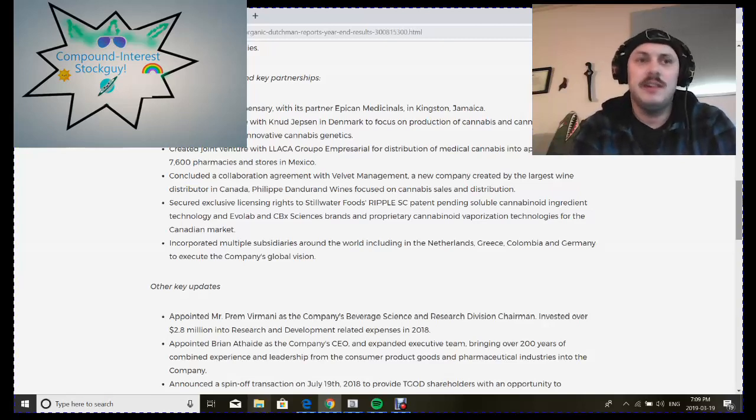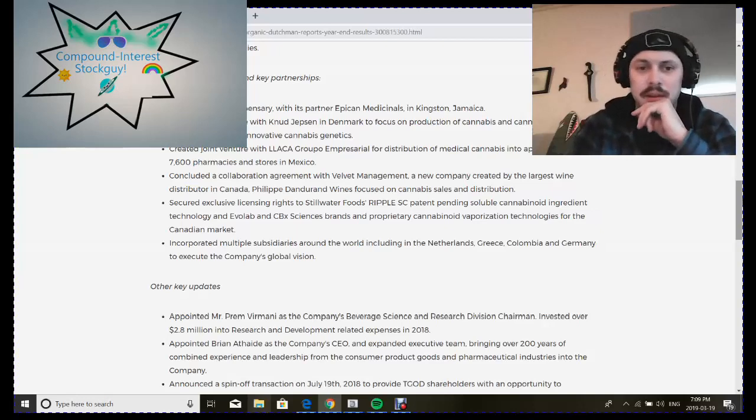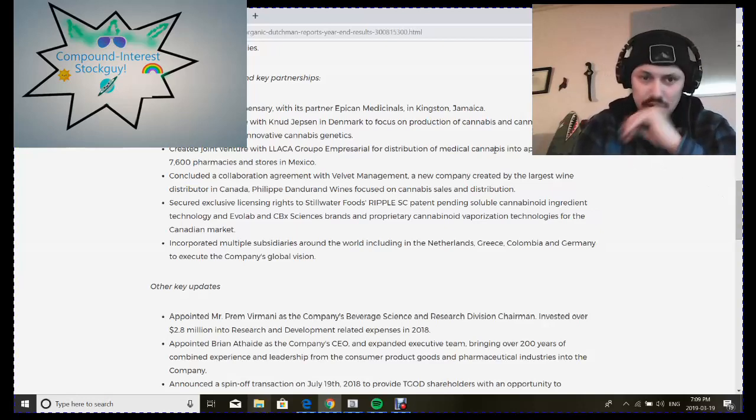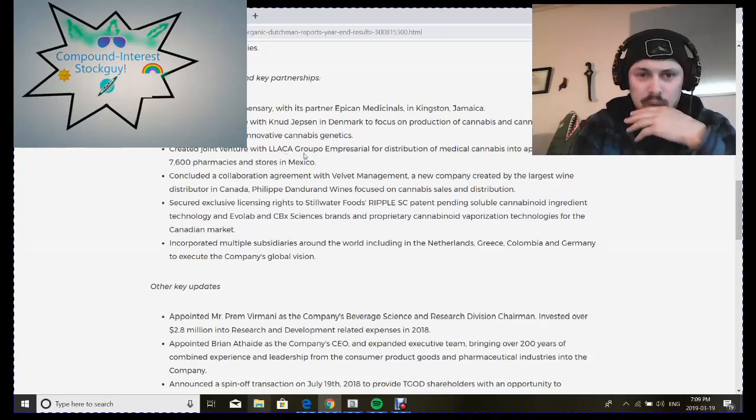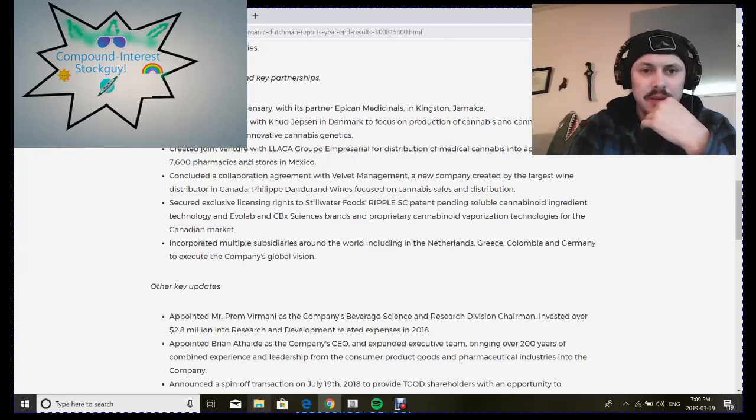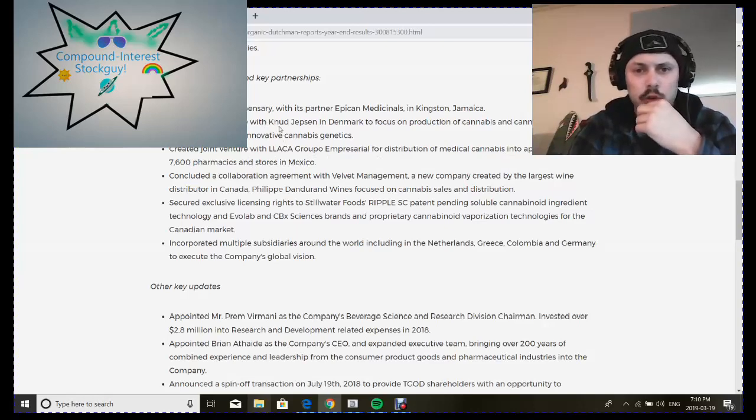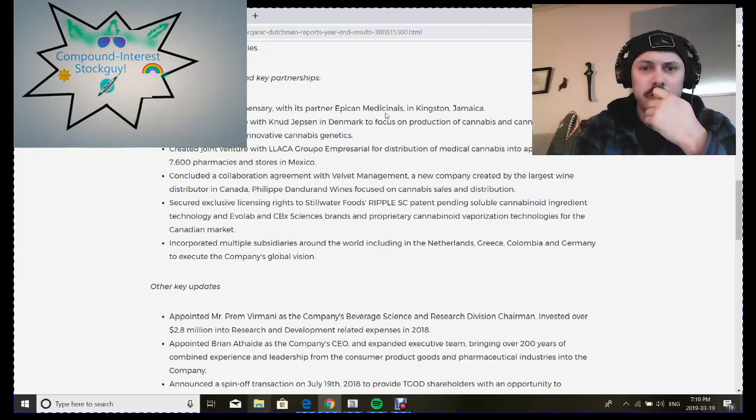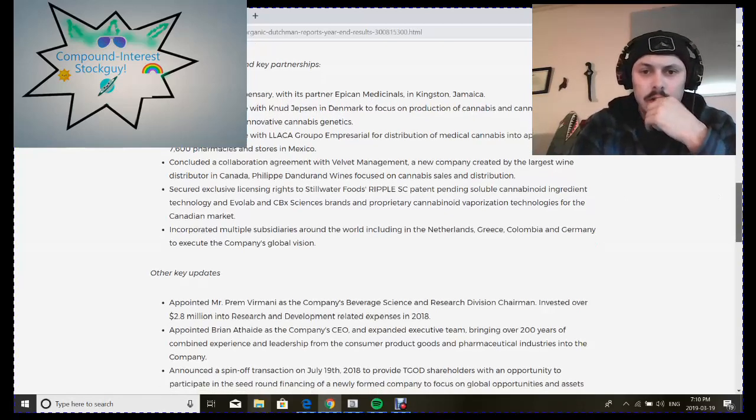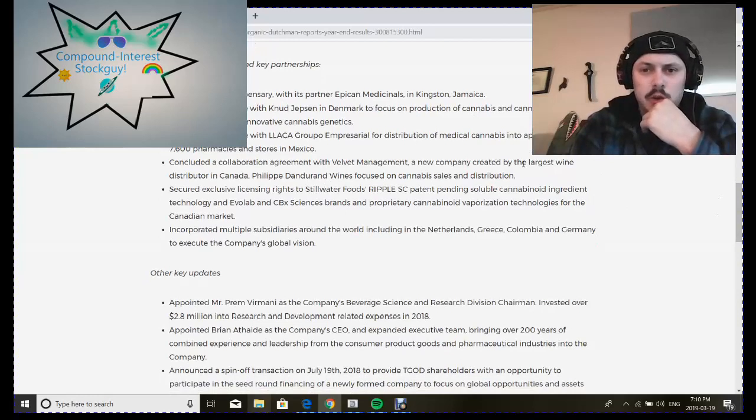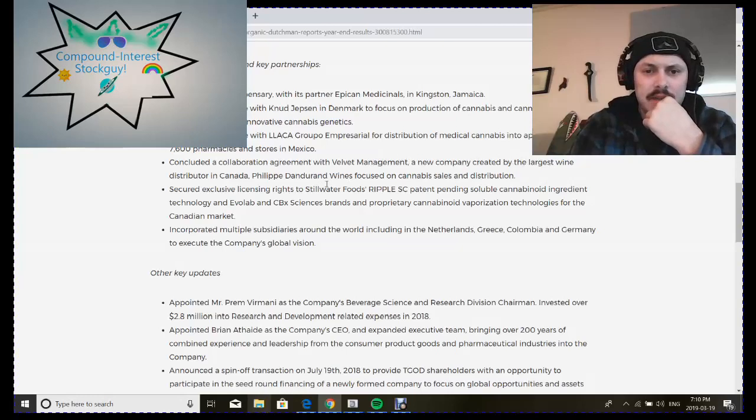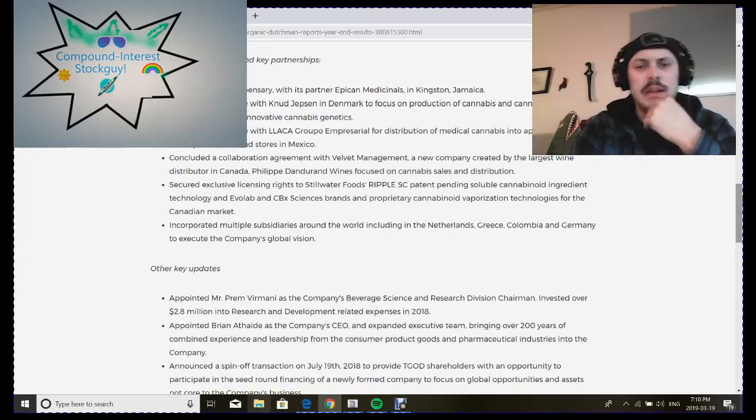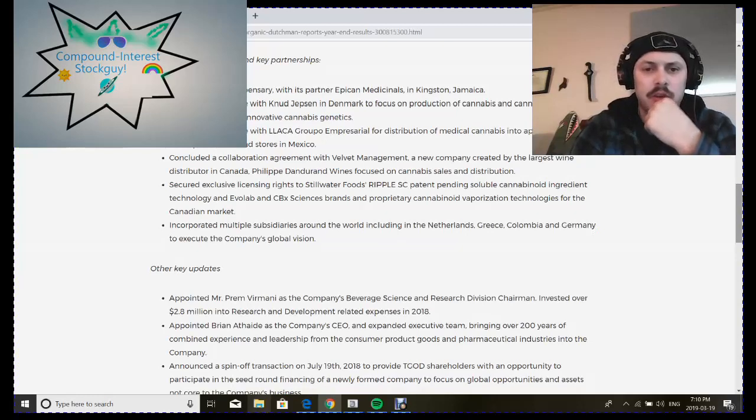They created a joint venture with Grupo Empresarial for distribution of medicinal cannabis into 7,600 pharmacies and stores in Mexico, a joint venture with a company in Denmark and a dispensary in Jamaica, and concluded a collaboration agreement with a new company created by the largest wine distributor in Canada, Phillip Dandurand Wines, focused on cannabis sales and distribution.